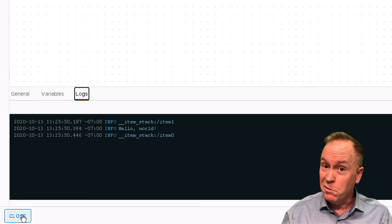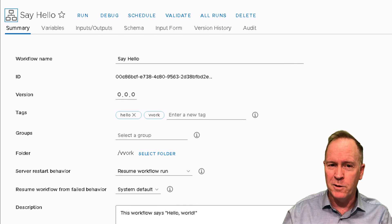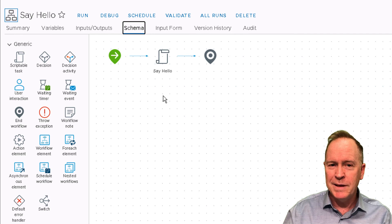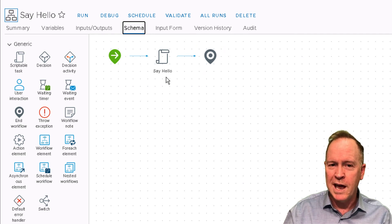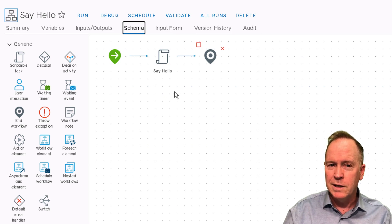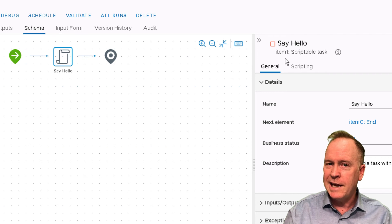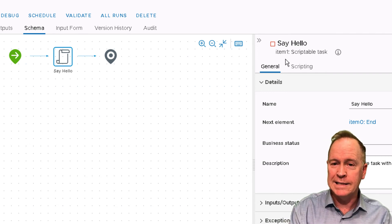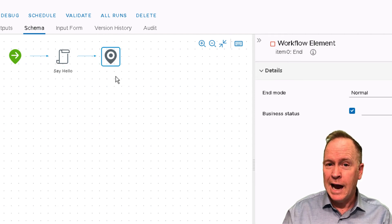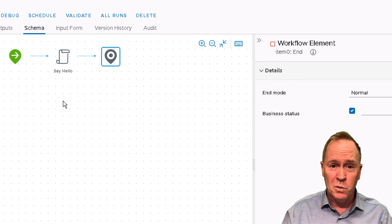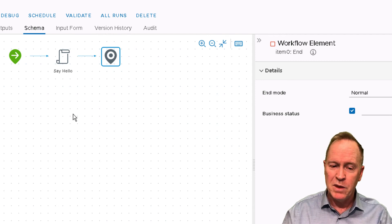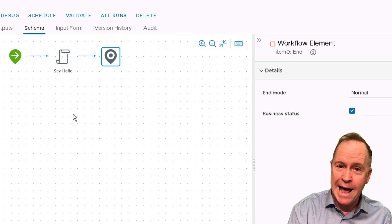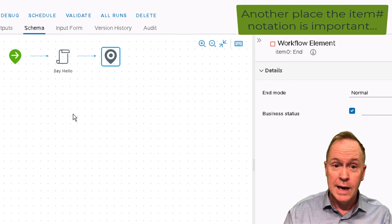I'm going to close the workflow run, which will take us back to our workflow. In the schema tab, notice that we have these different schema elements, including some which have labels like Say Hello, but other schema elements don't. When you select a schema element, it tells you the item number for that schema element. Item number zero is the one we've been calling the in-schema element. When you see logging messages that say item number something, that's what those messages are referring to.